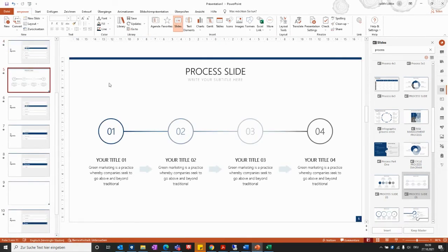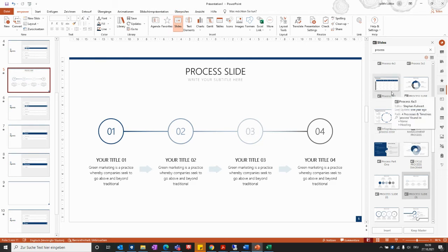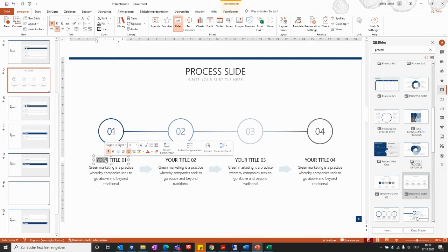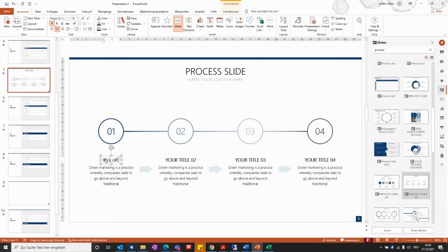The slide will then be included in the presentation. It is important to understand that the slide templates are pre-formatted slides — they are not filled with any content, but you can change them according to what you would like to show in your presentation.